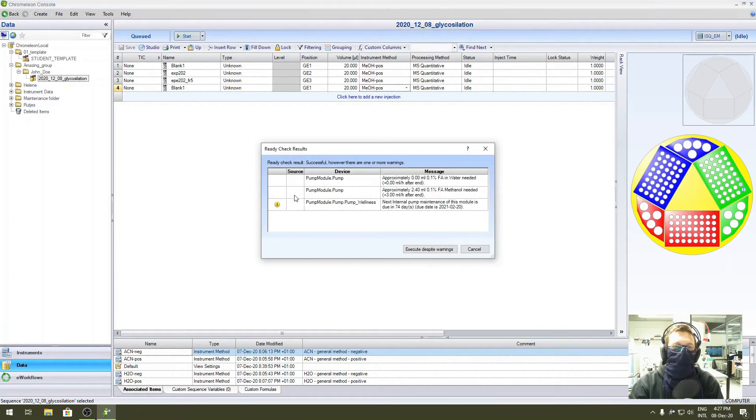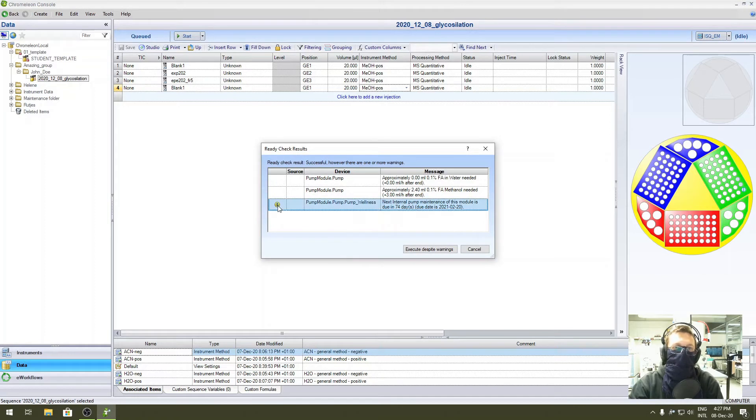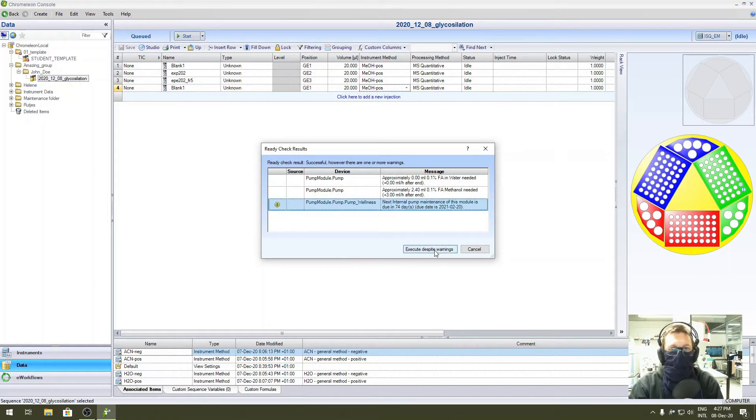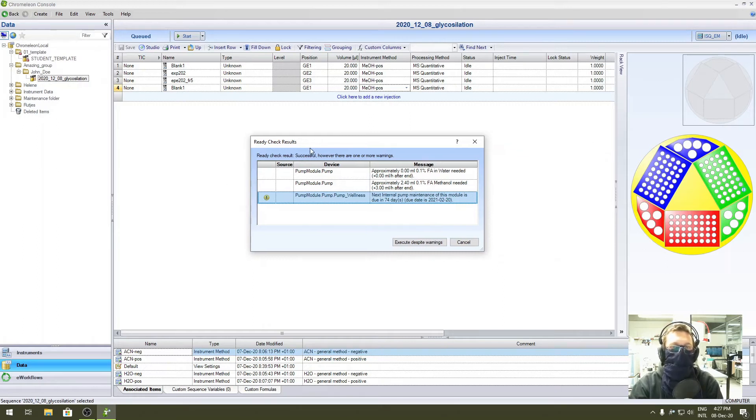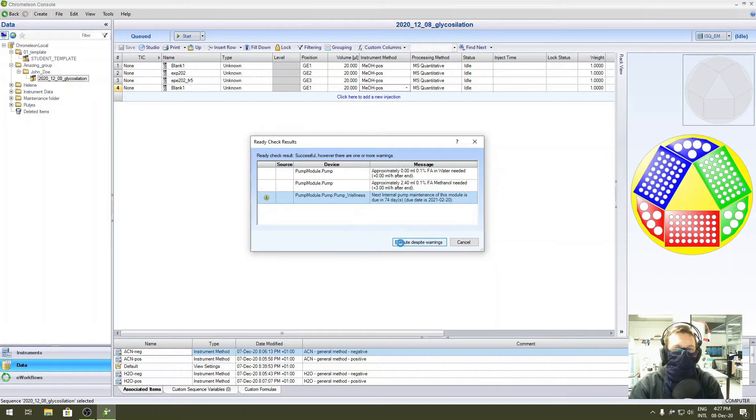If you see an error with an exclamation mark, contact me. For this time I know what is going on - I wanted to show you what can happen so you can expect it. I will execute despite the warnings.